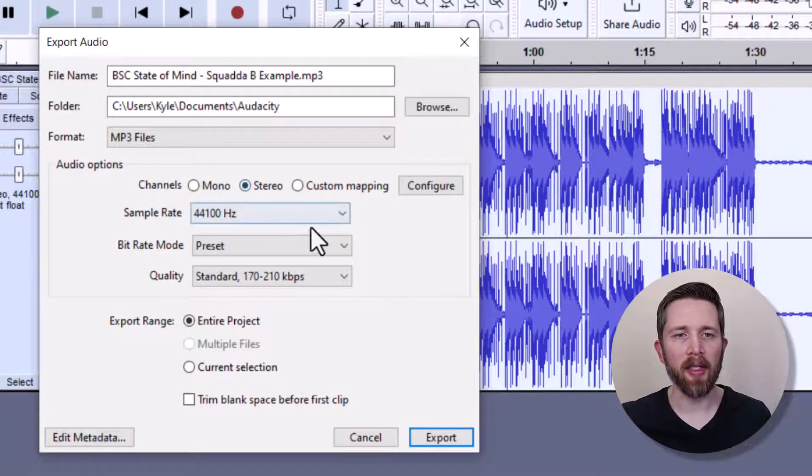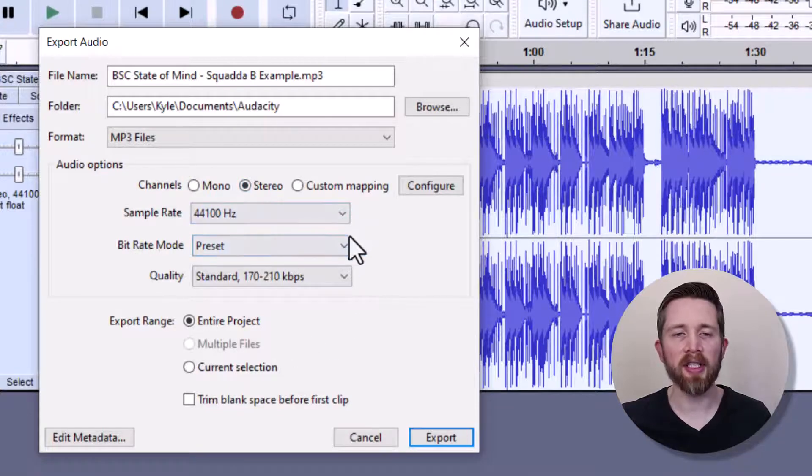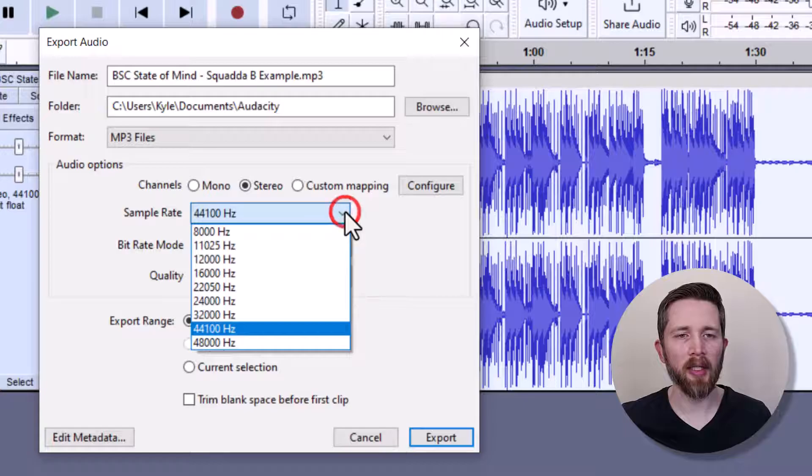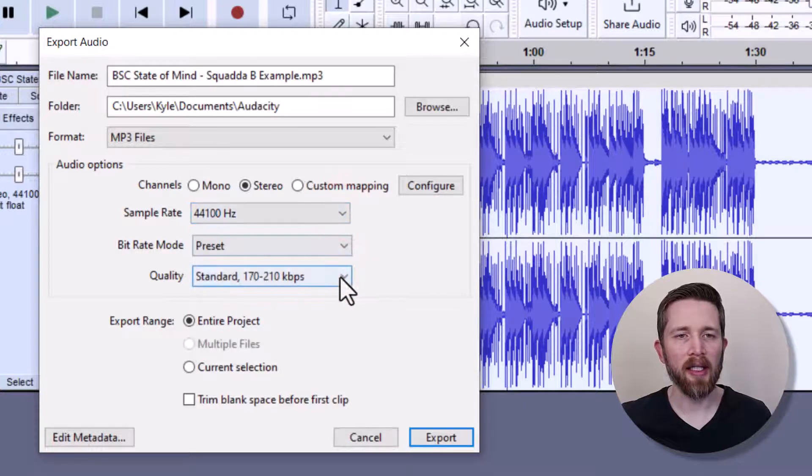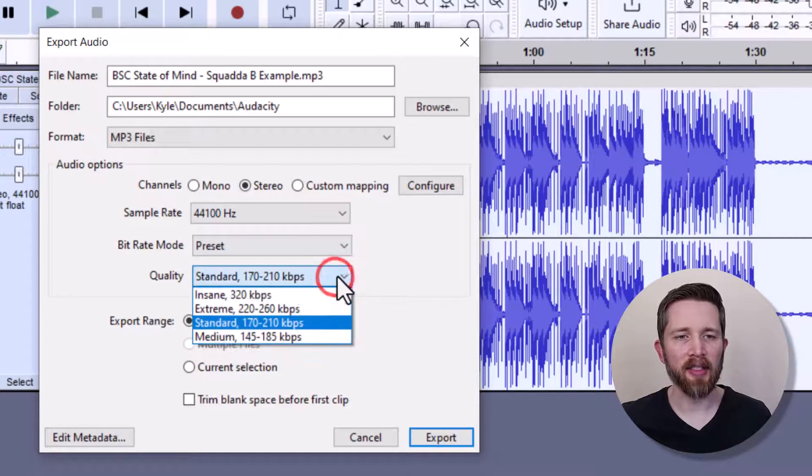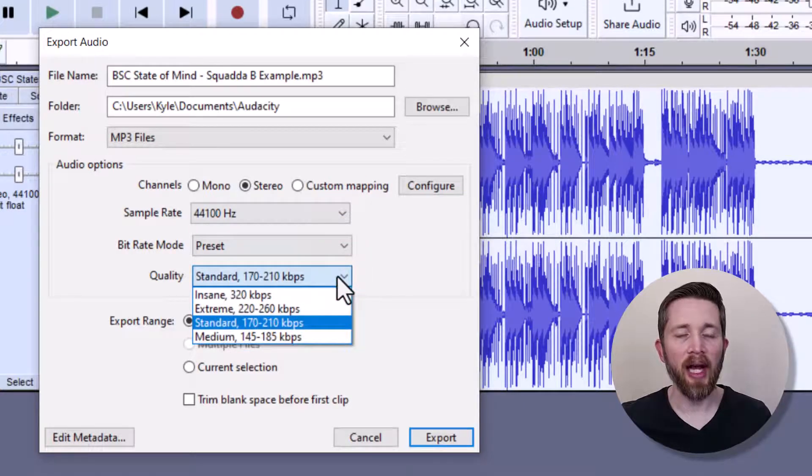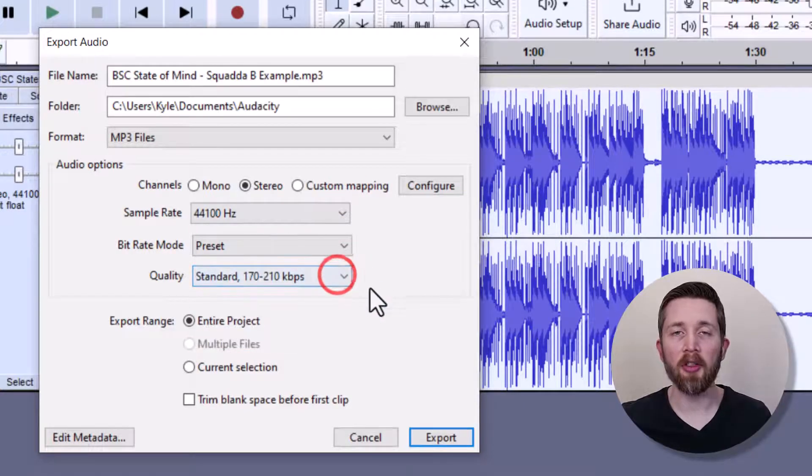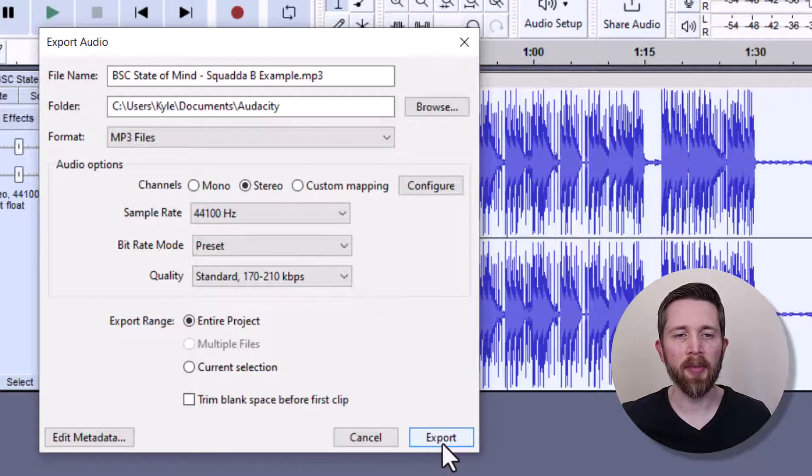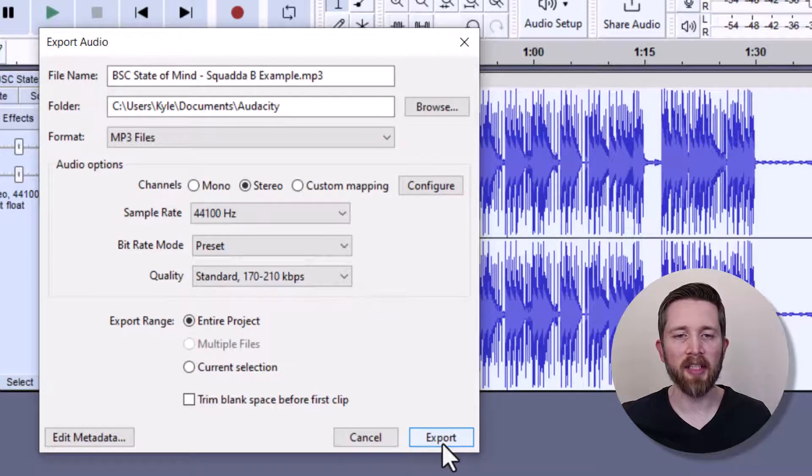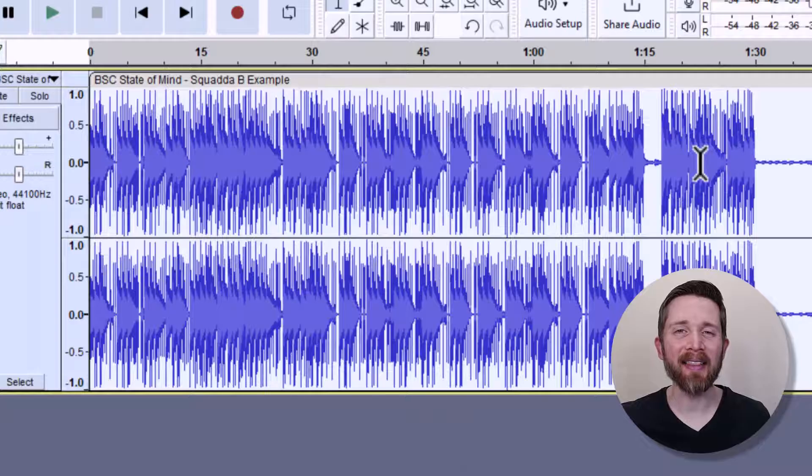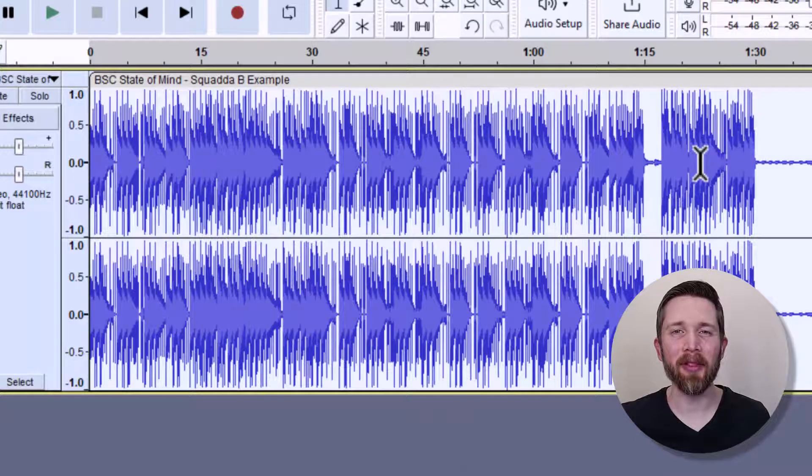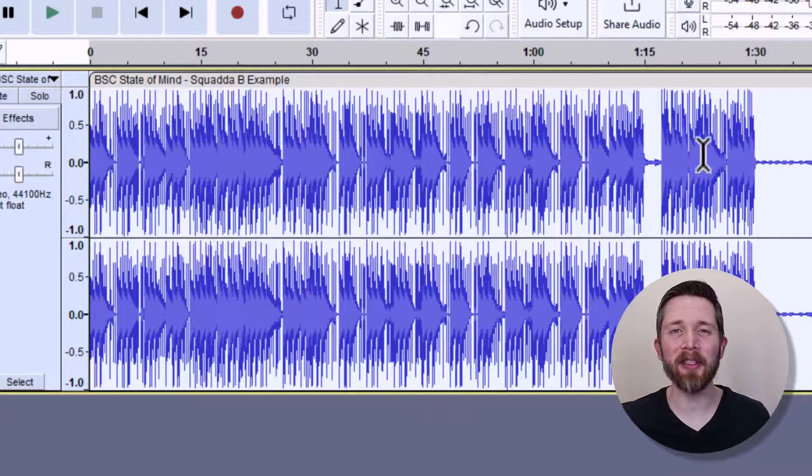And then you can have the different presets here. Usually the presets are good to go. You can change the quality if you want a higher quality. Right now it's got Standard. The higher the quality, the larger the file is going to be and the longer it'll take to export. I'm just going to press Export. And now I can access that file on my computer and play it at the volume that I increased it to in this tutorial.